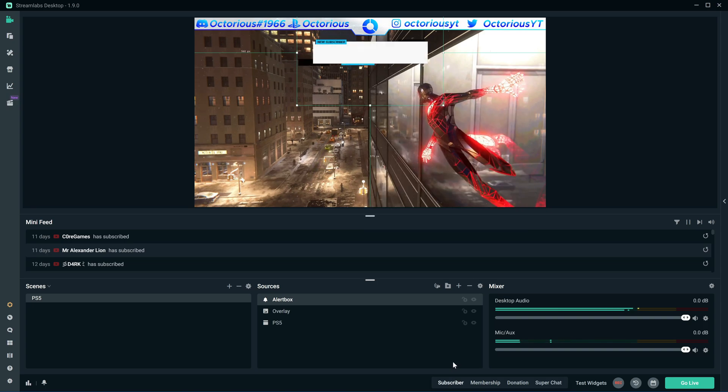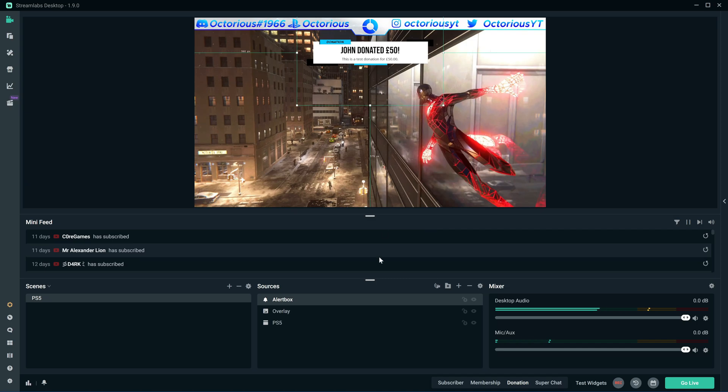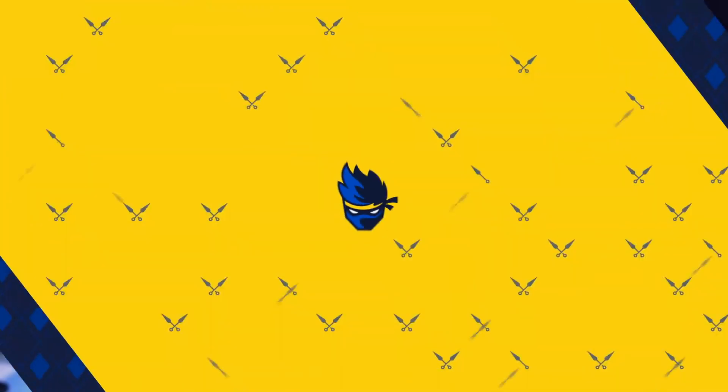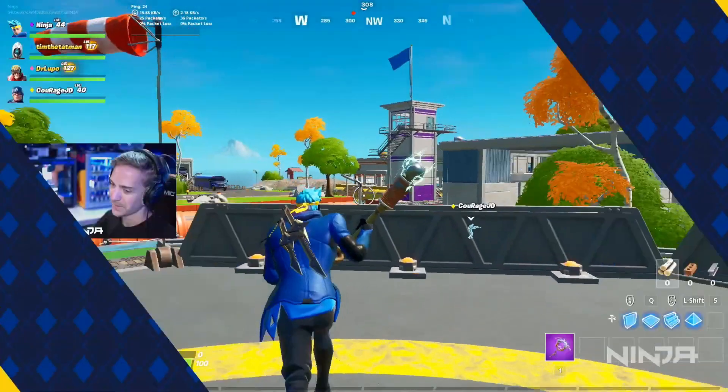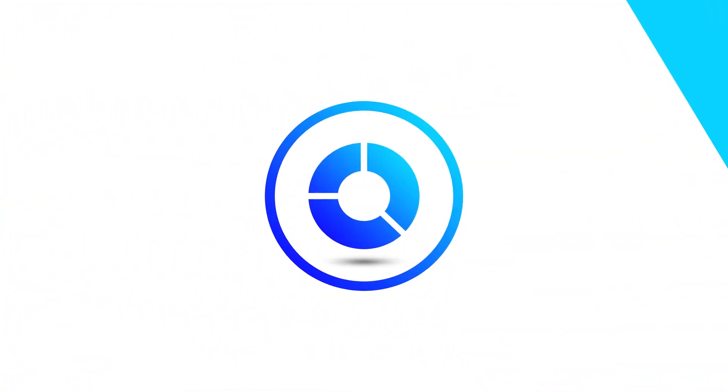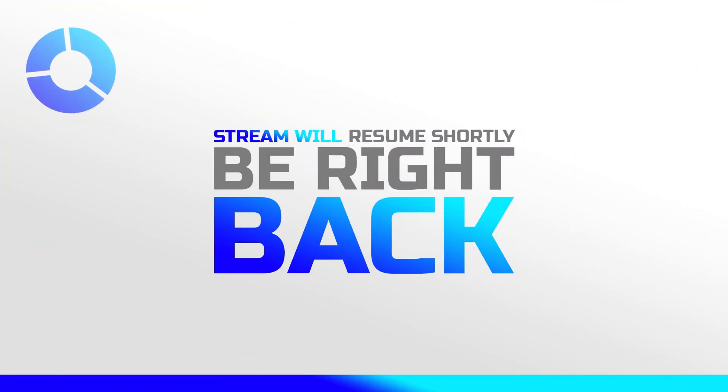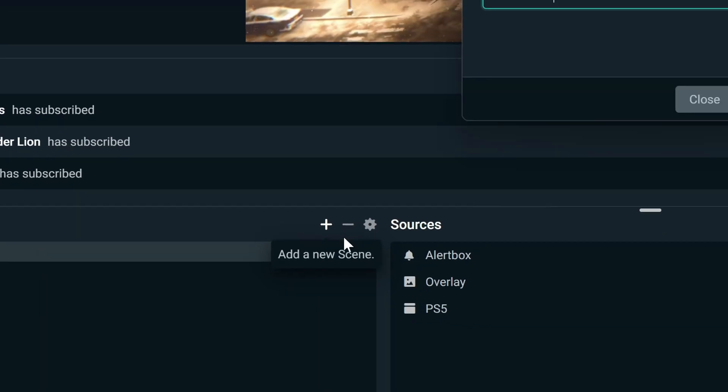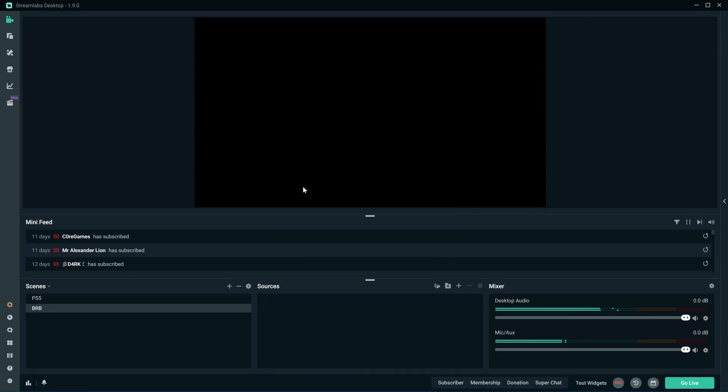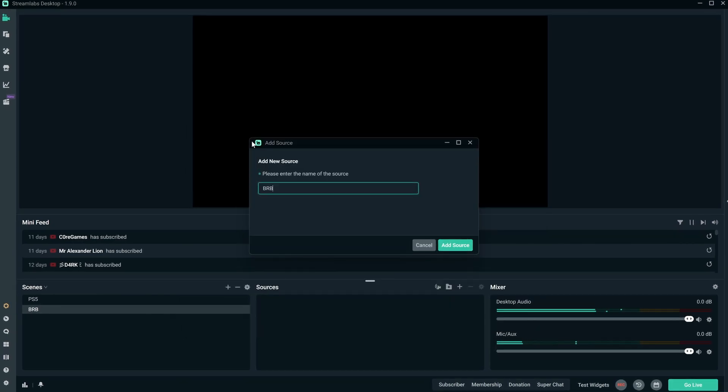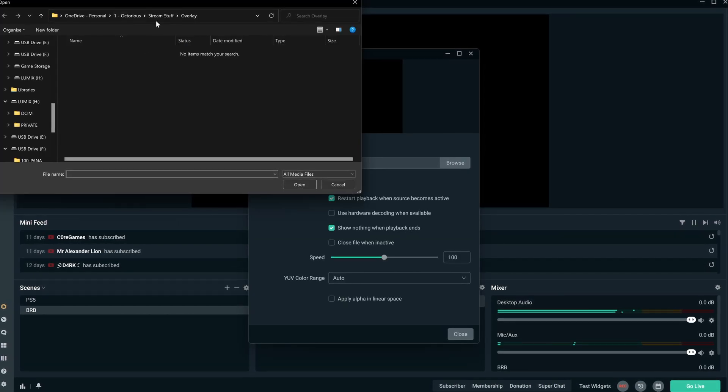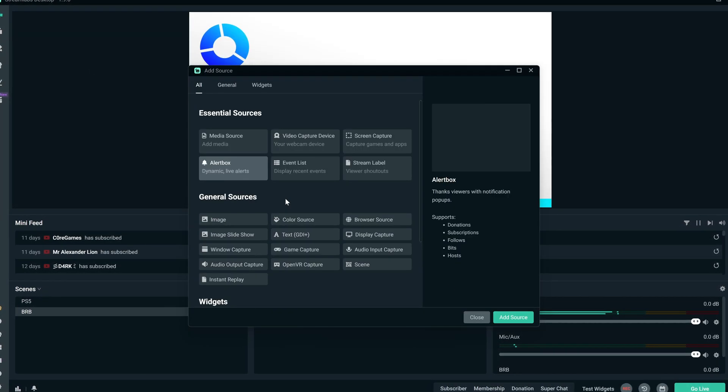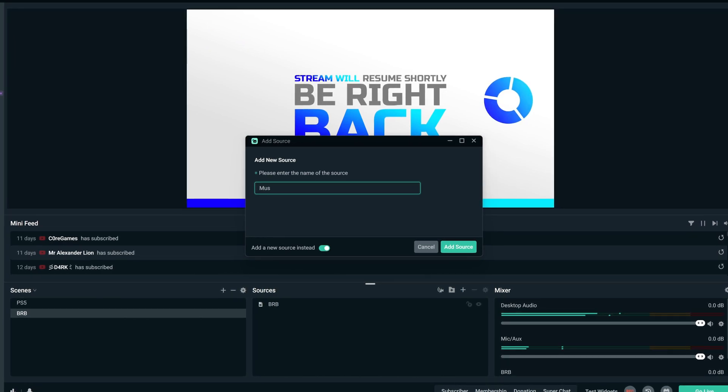Another thing you might want to do is add different scenes depending on what you're doing. You could do this to switch between a full facecam and a facecam window with gameplay, but I like to use it to switch between be right back screens and stream starting soon screens. You add different scenes just by clicking the add button on the scenes tab, and then customizing all the different sources as we did earlier with our other scene. Note that you can drag layers above or below each other too, really easily just with your mouse.